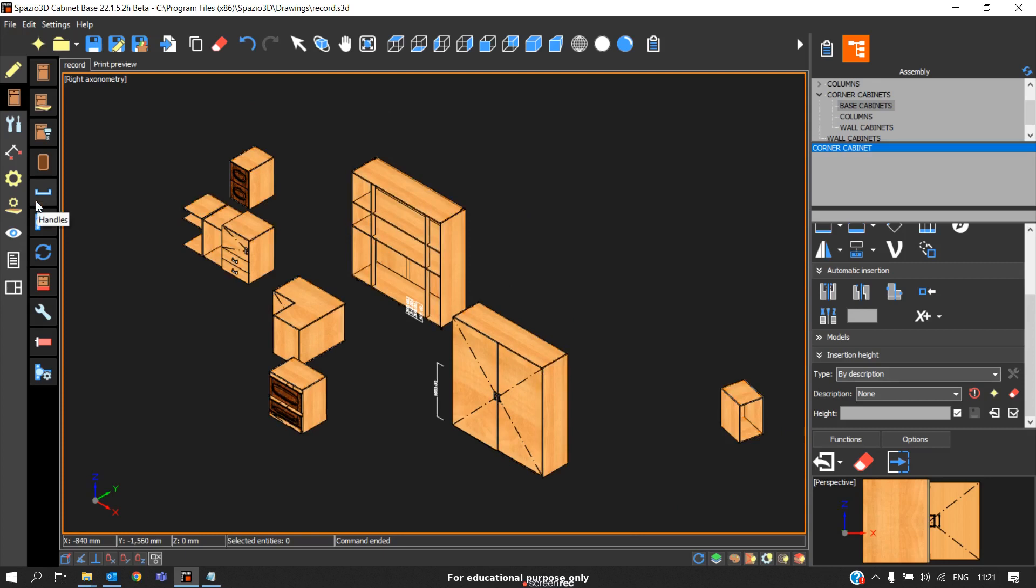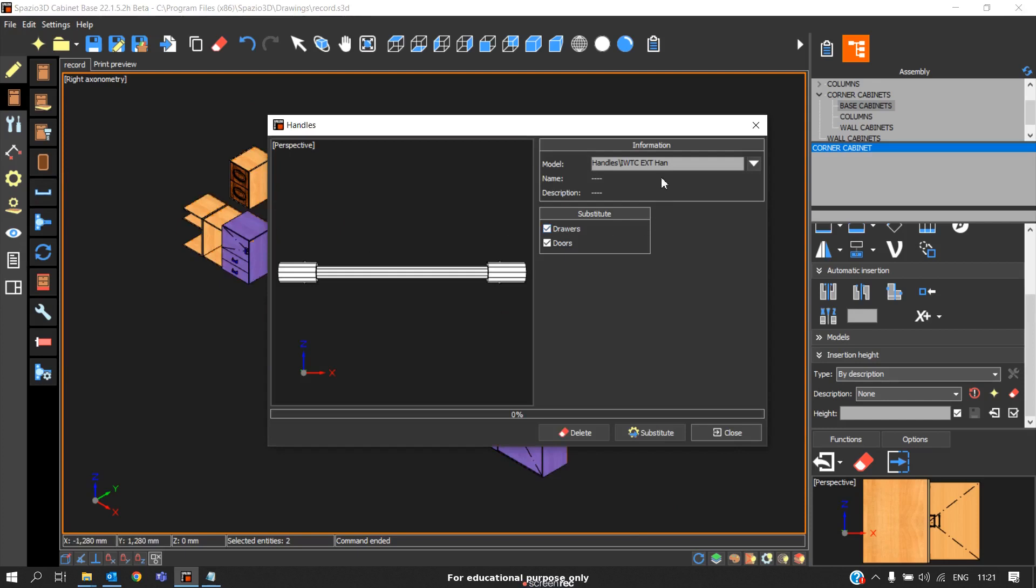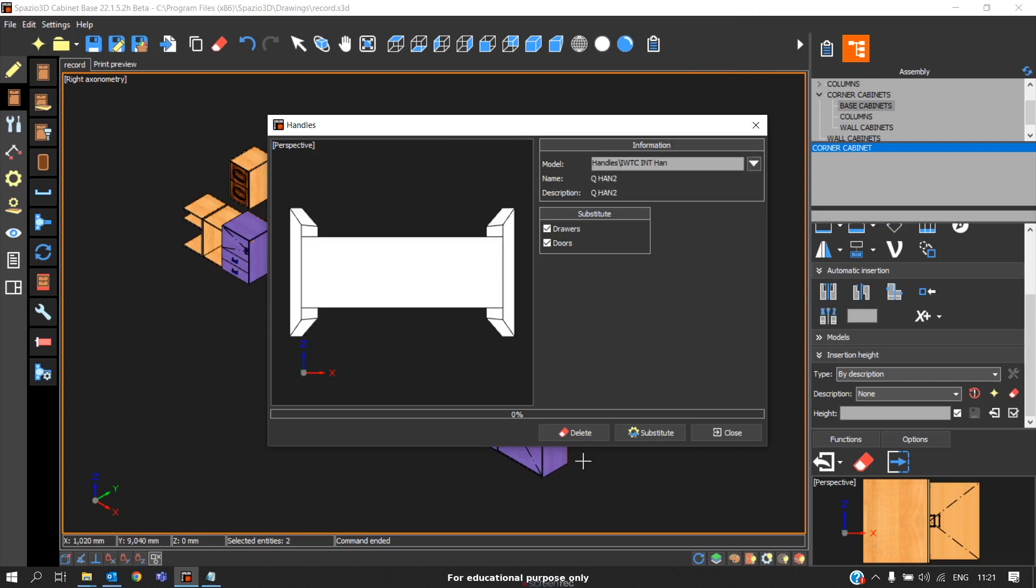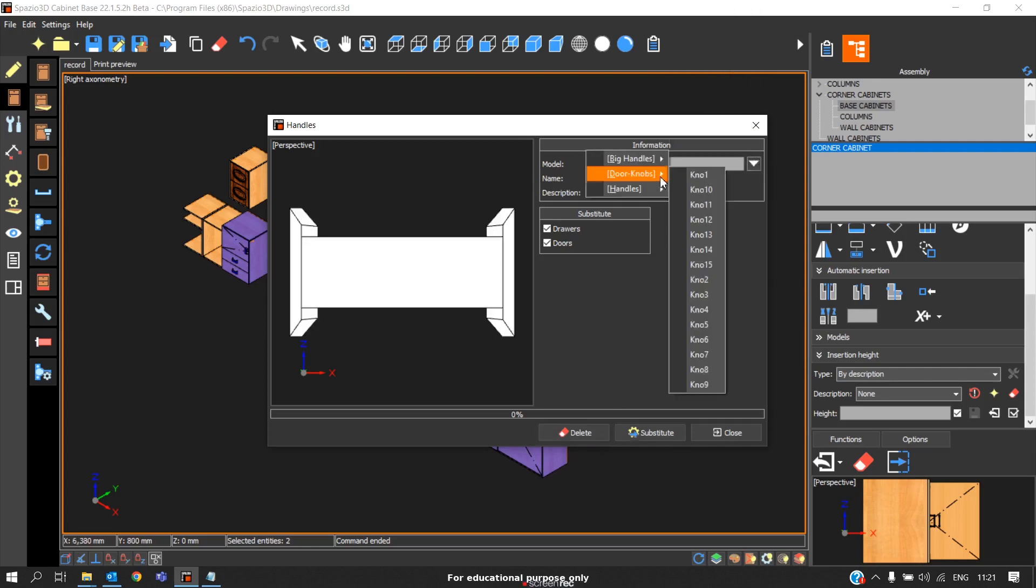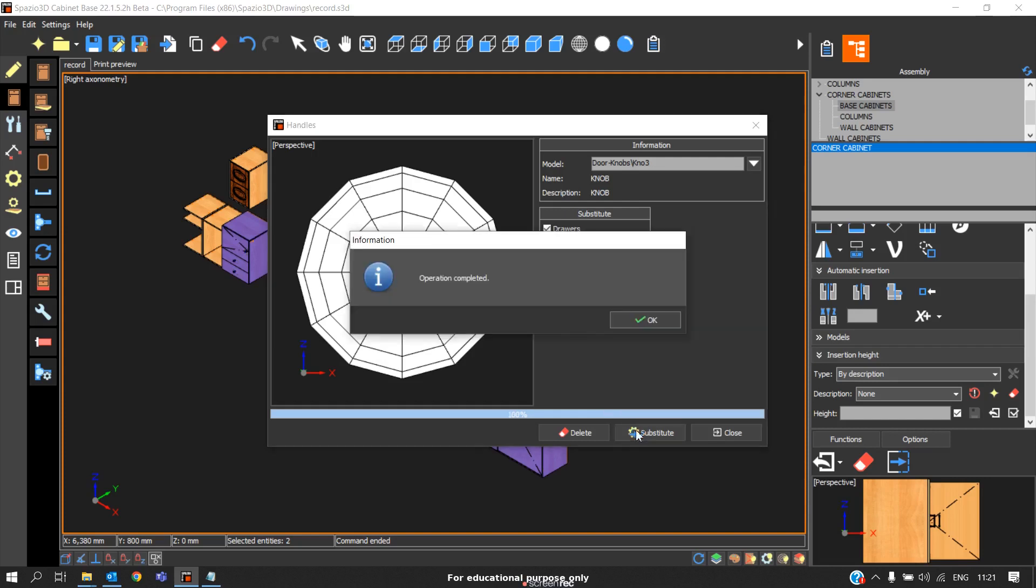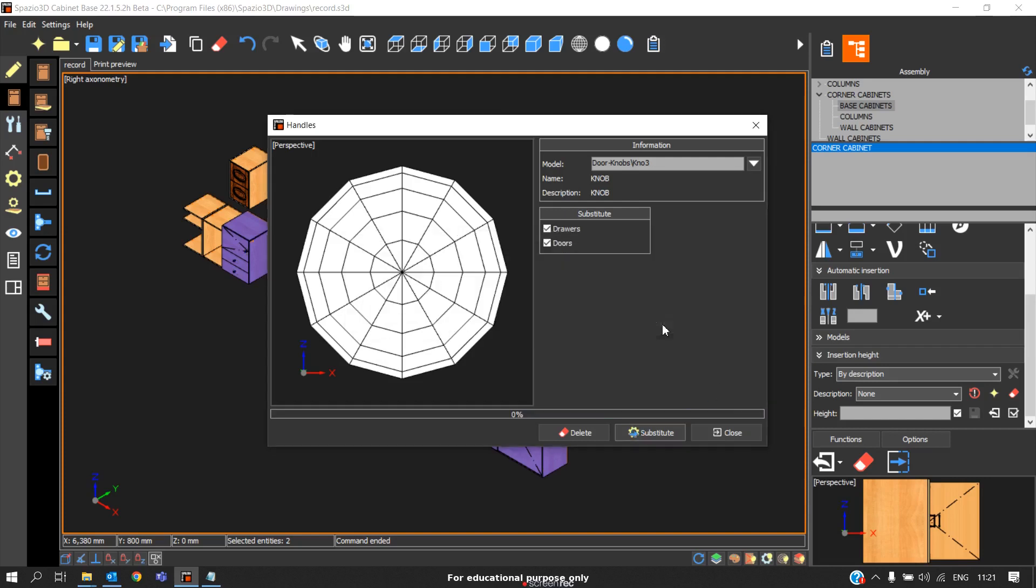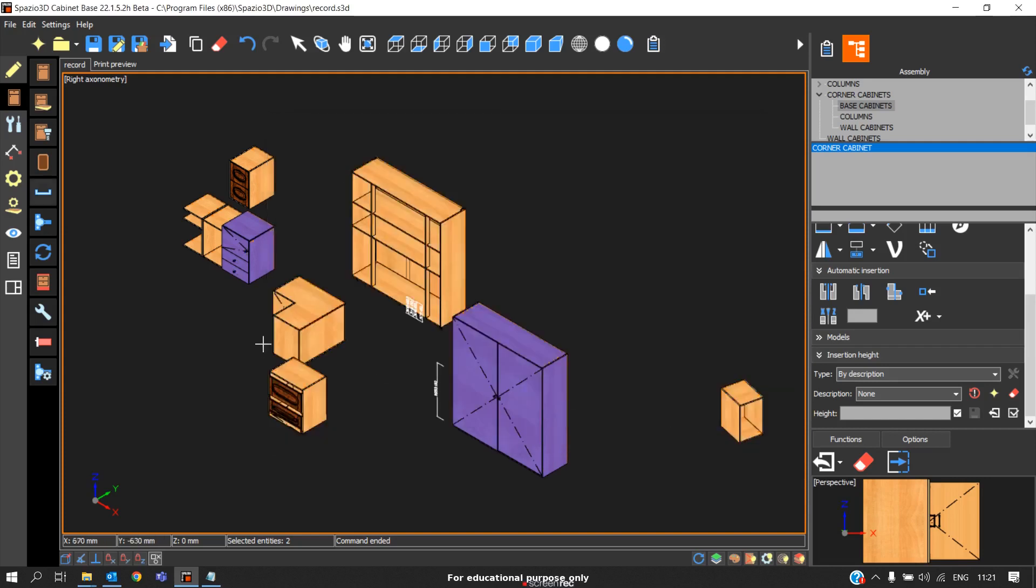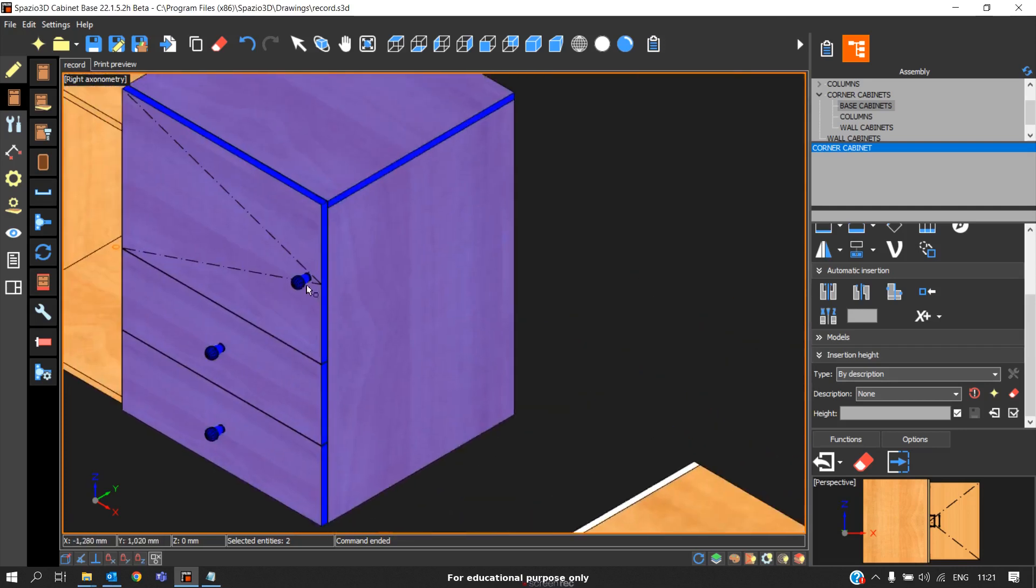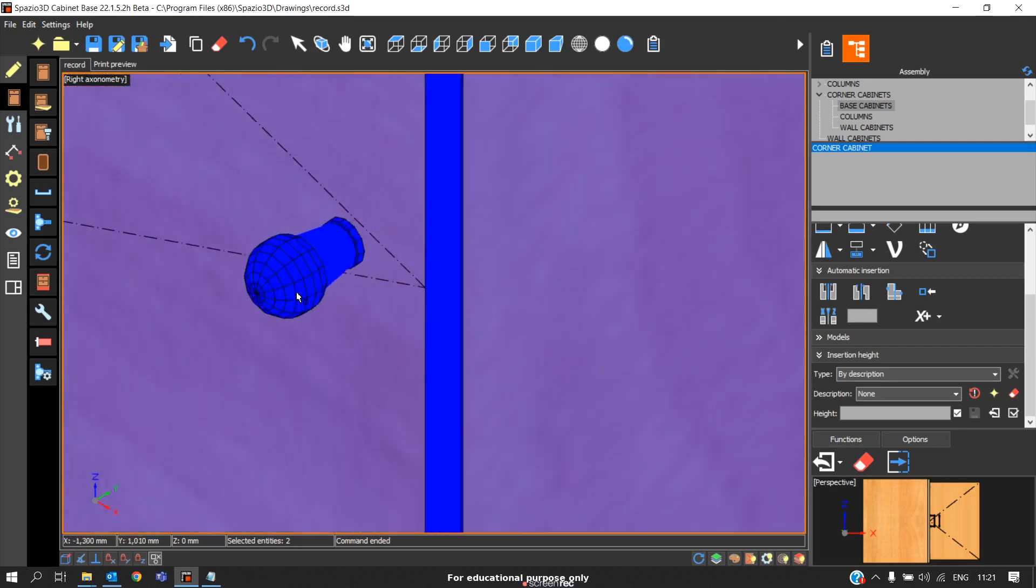The same way you can also change the handles by selecting the cabinets. Go to handles, select the model you need. In this case I'll select an example model. It is a different model, I'll take a knob, non-substitute. Now if you close, we can see we're getting the model which we have applied.